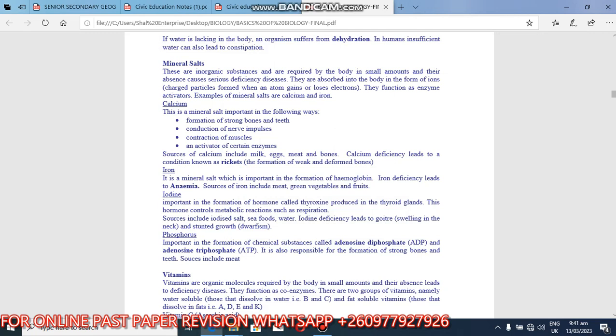So calcium, this is a mineral salt important in the following ways: formation of strong bones and teeth. So when you come to dentition, they can ask you about the function of calcium. That is formation of strong bones and teeth, conduction of nerve impulses, contraction of muscles, activator of certain enzymes. Sources of calcium include for animals, milk, eggs, meat and bones.